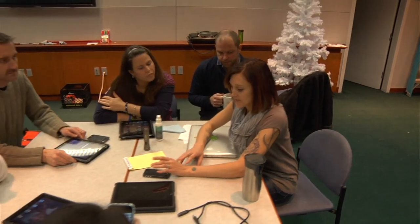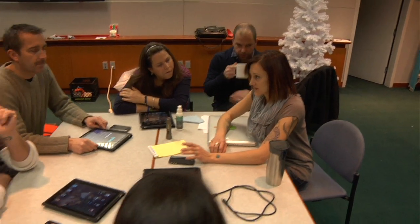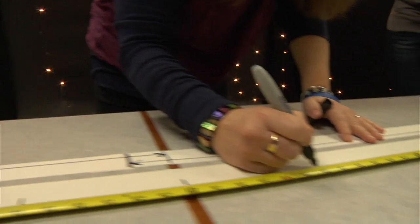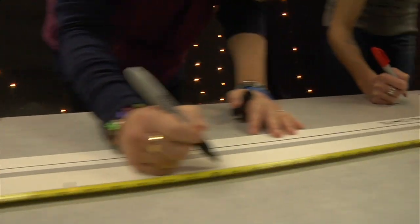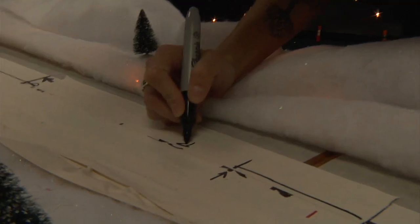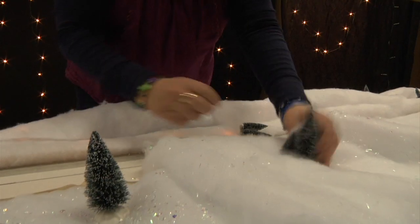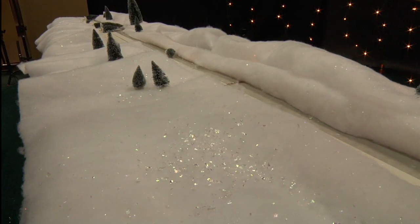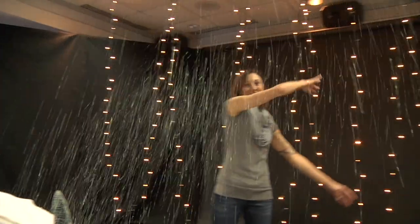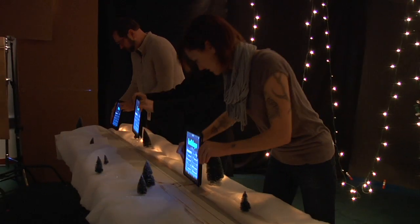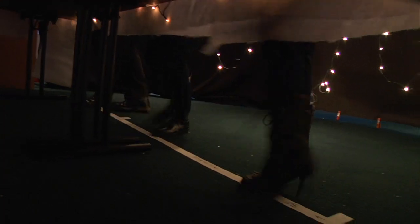We're going to use the iPads and the iPhones to create a hologram of our holiday message and float it in space. We're going to apply one word per iPad. The shutter is going to stay open as long as I hold this down. As we move the iPads across the table, it will be one long time-lapse exposure.